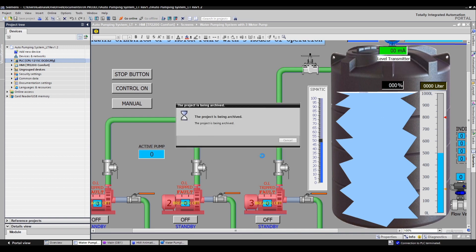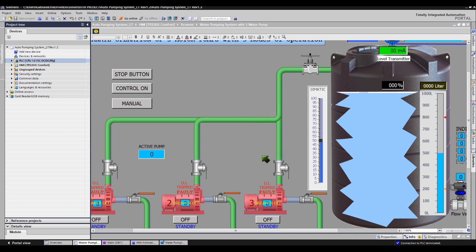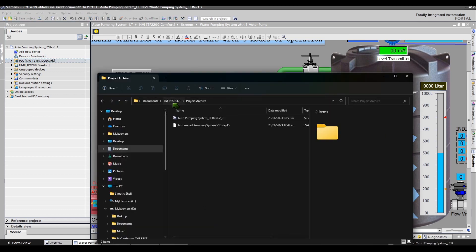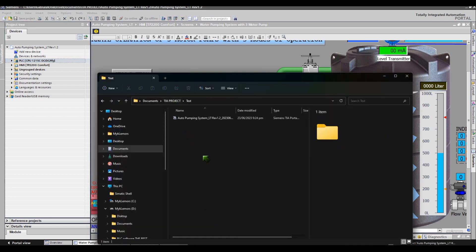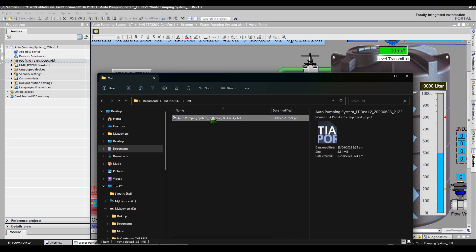Click the Archiving button when done. Archiving is in progress, please wait. Archiving is completed. Our project archive was now compressed into a single file in zap format.